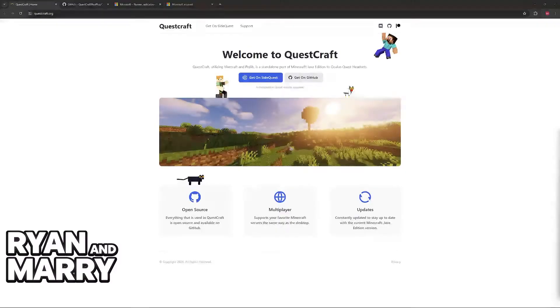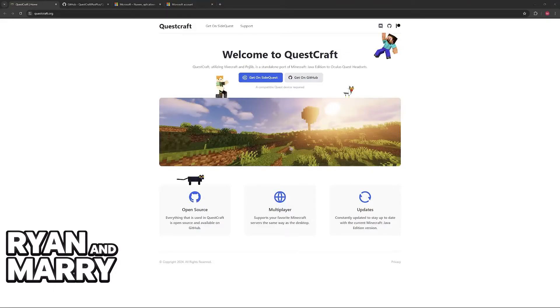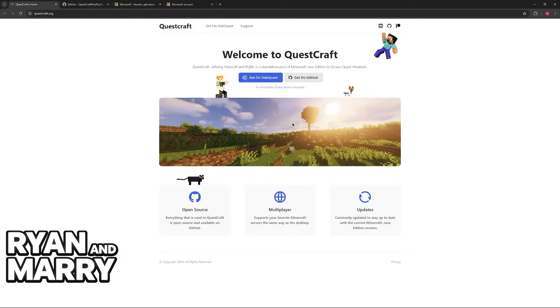Another thing that I want to make very clear is that for this video, I'm not going to go over the entire process of setting up QuestCraft. I assume that you have already downloaded and set it up on any headset that you have for Oculus Quest.